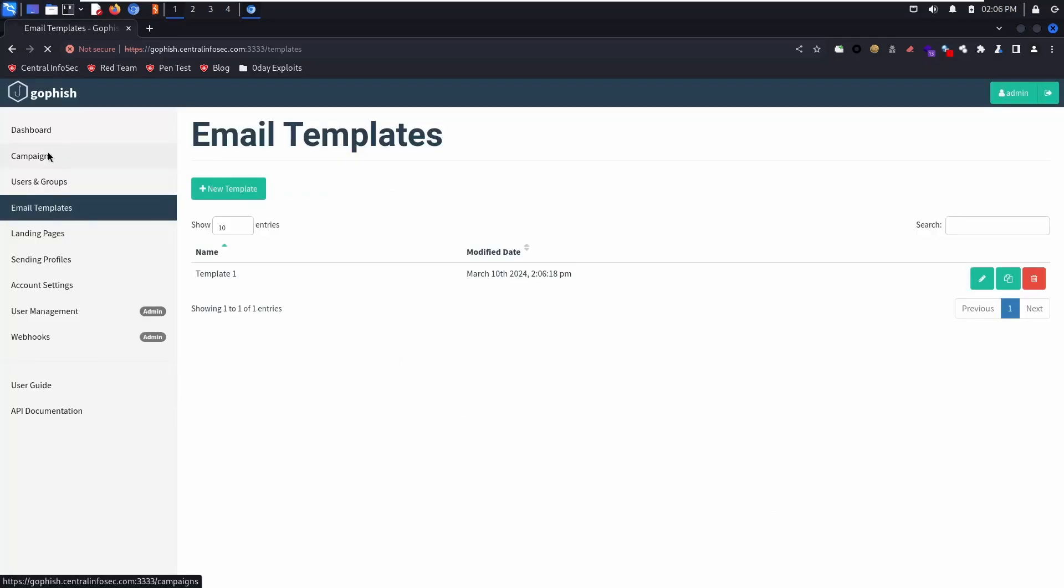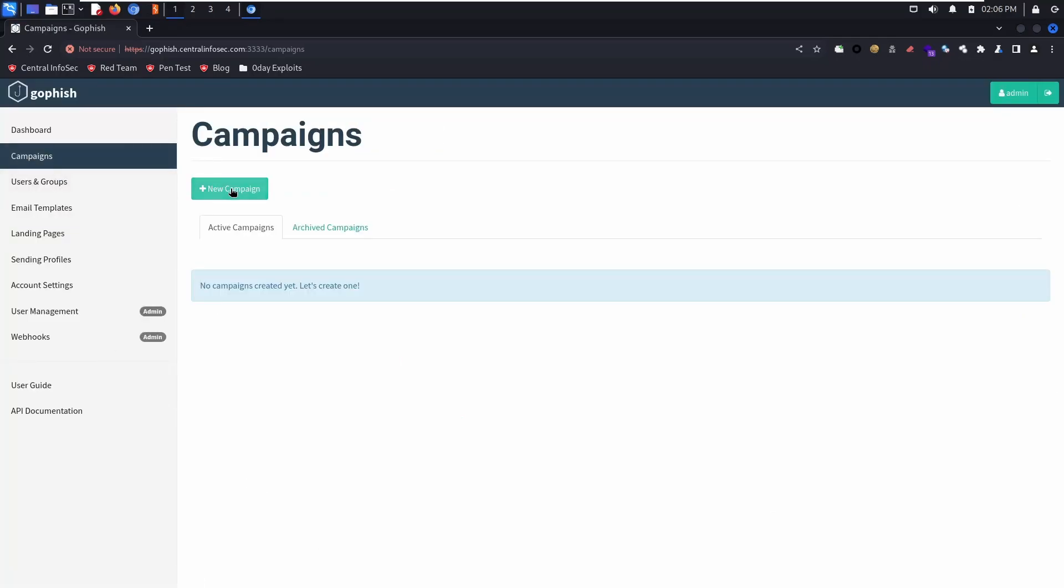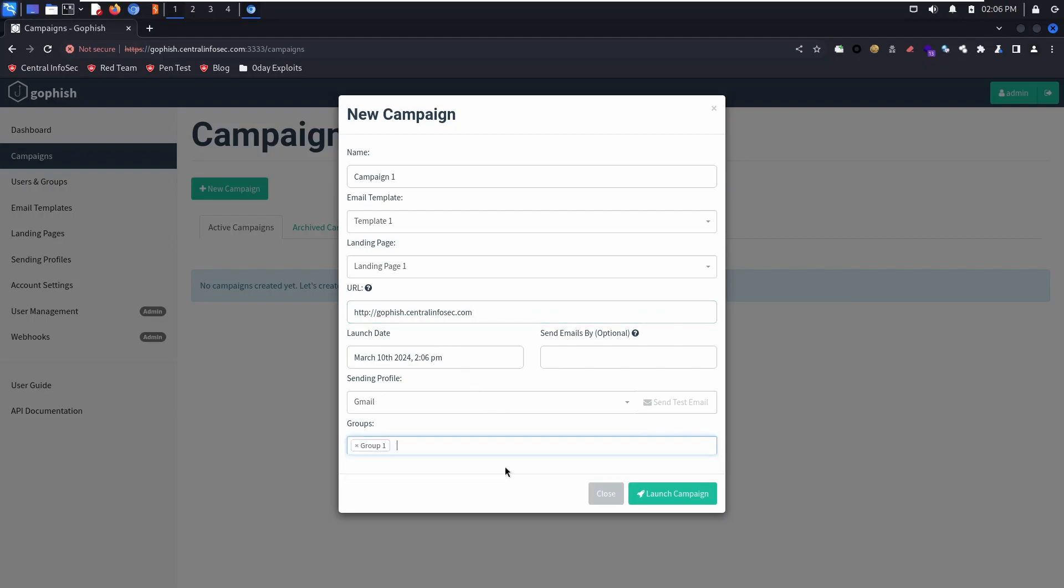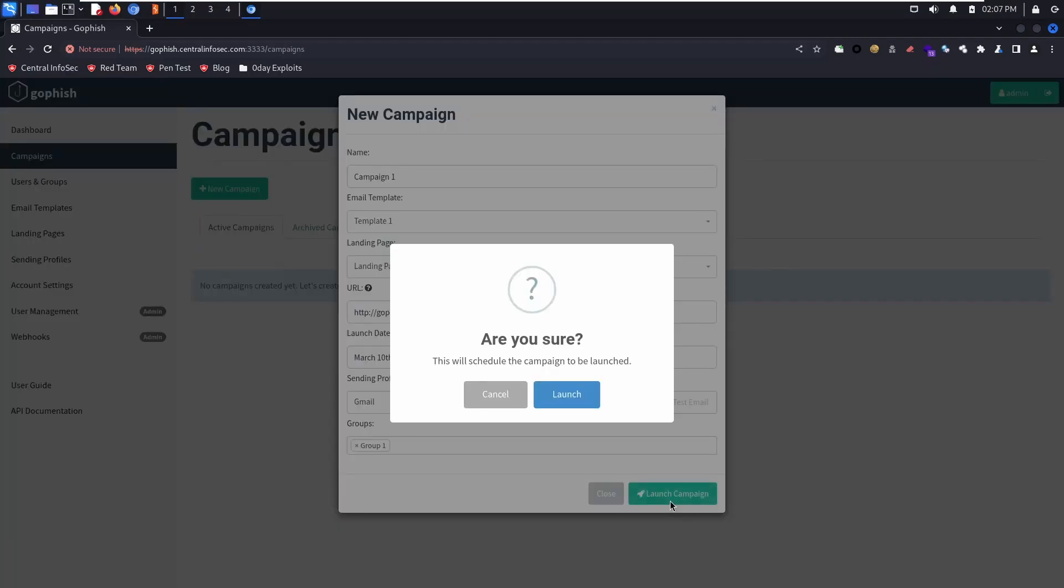Now we're going to create a phishing campaign. The URL is going to be our phishing server. We're sending to the group one. Now we're going to launch the campaign.